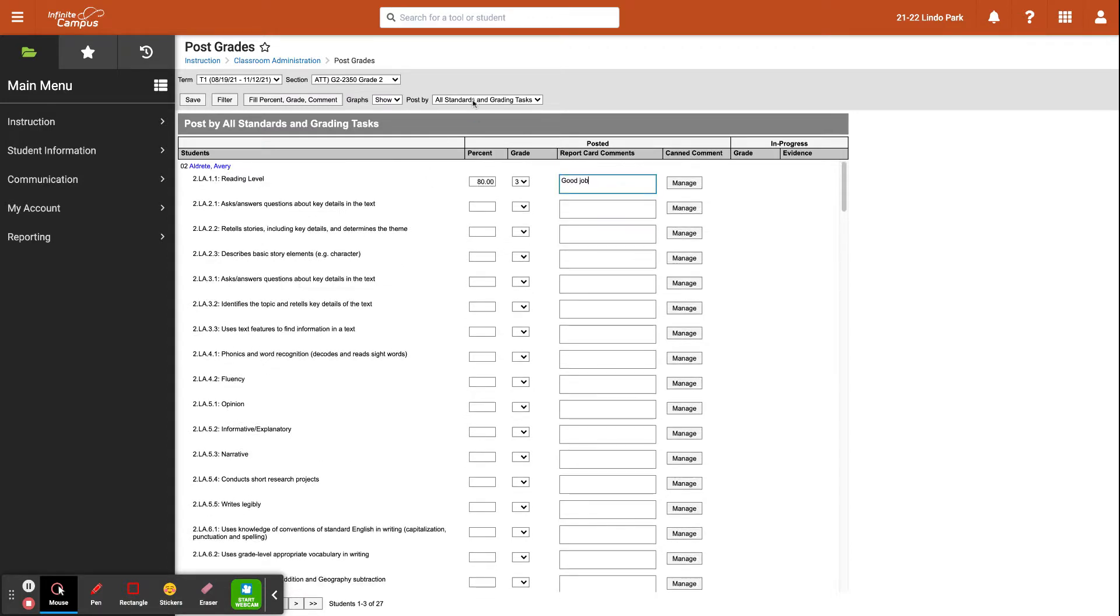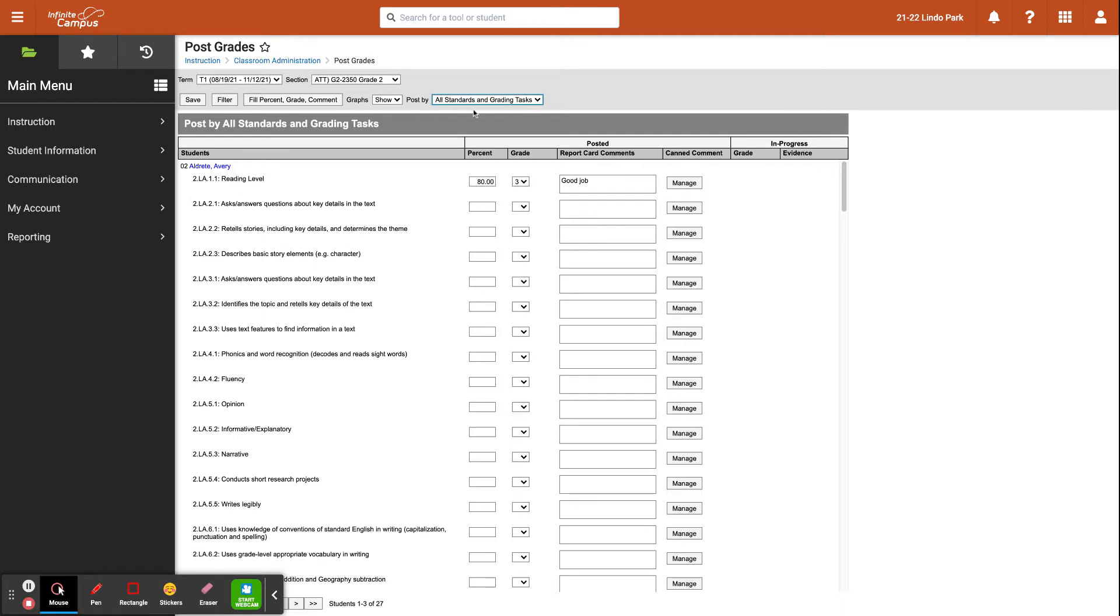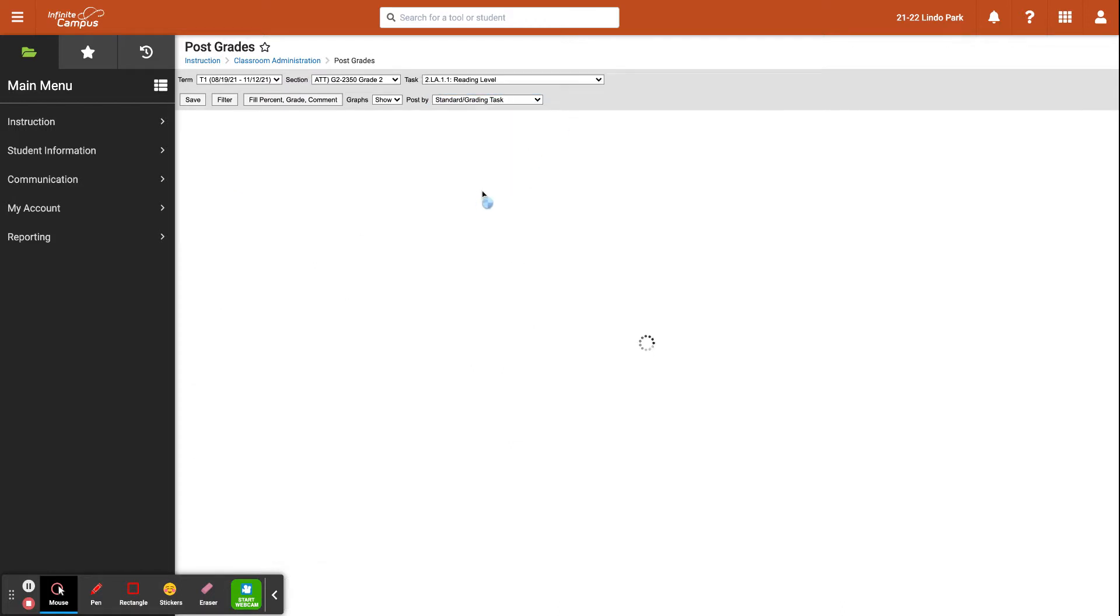Another way to enter grades is to click on standards and grading tasks. Here you would be able to enter grades for each standard for each student.